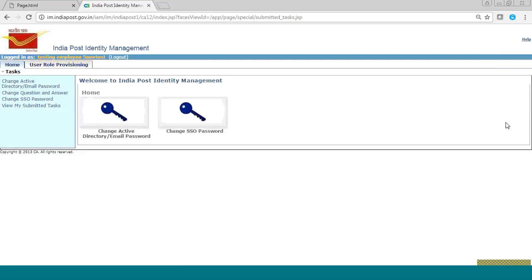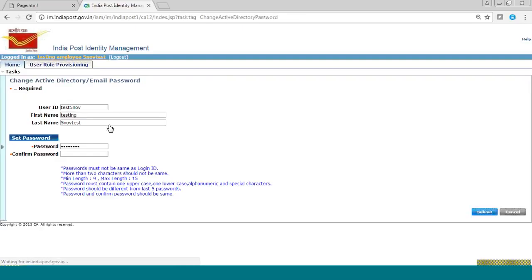We will now see how to change the active directory or email password. We will click on the link and change the password according to the conditions written in blue. After submitting the task, you can check the status of the task the same way that was shown earlier.